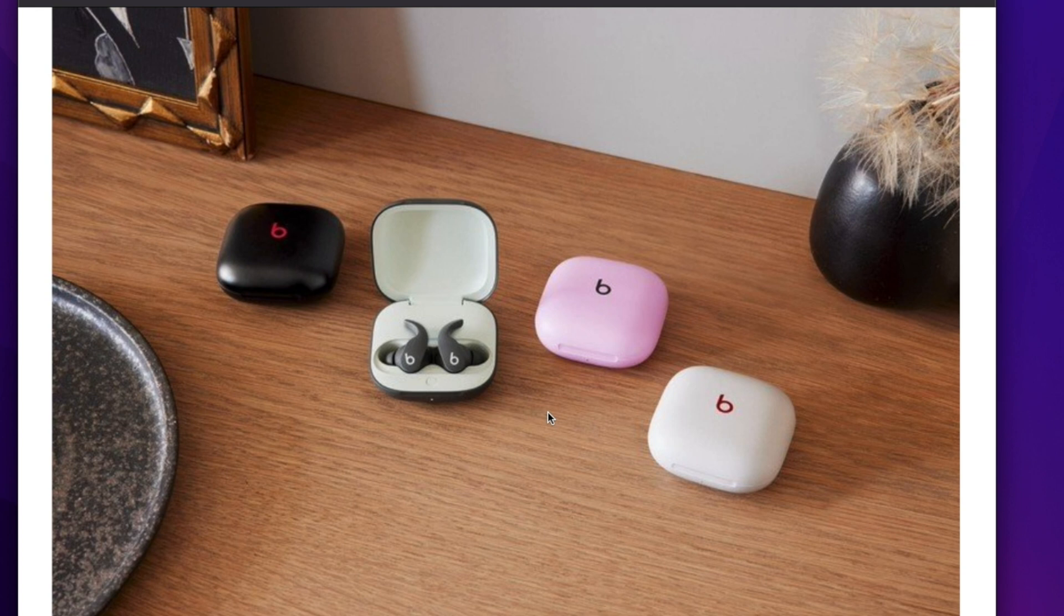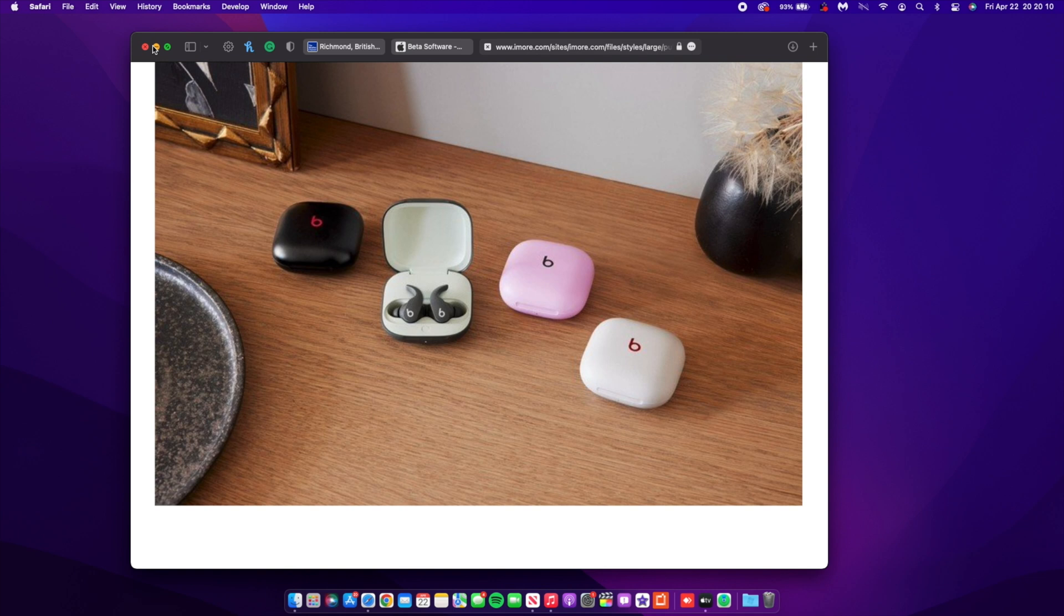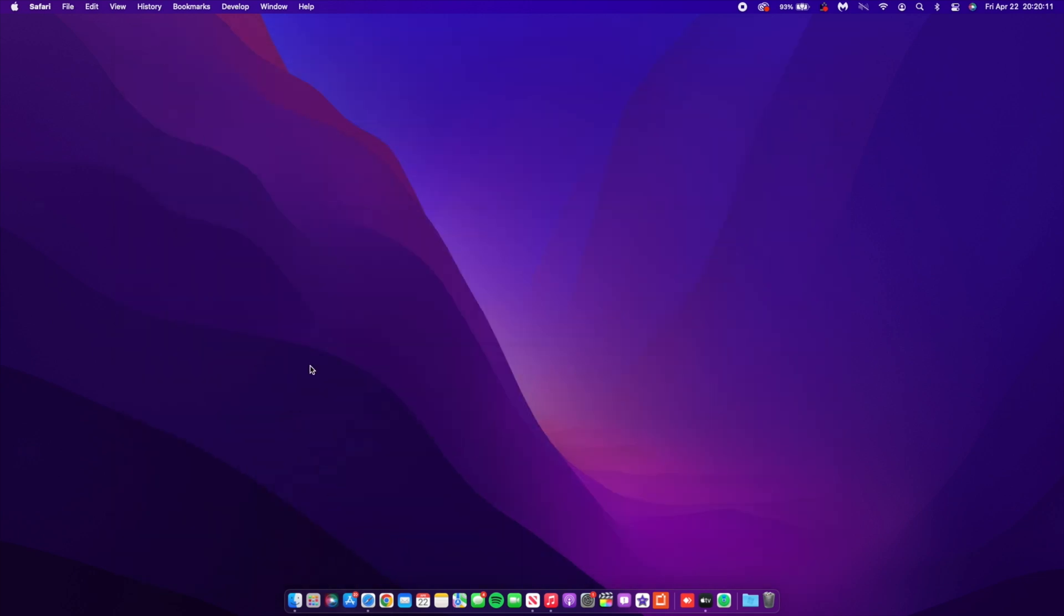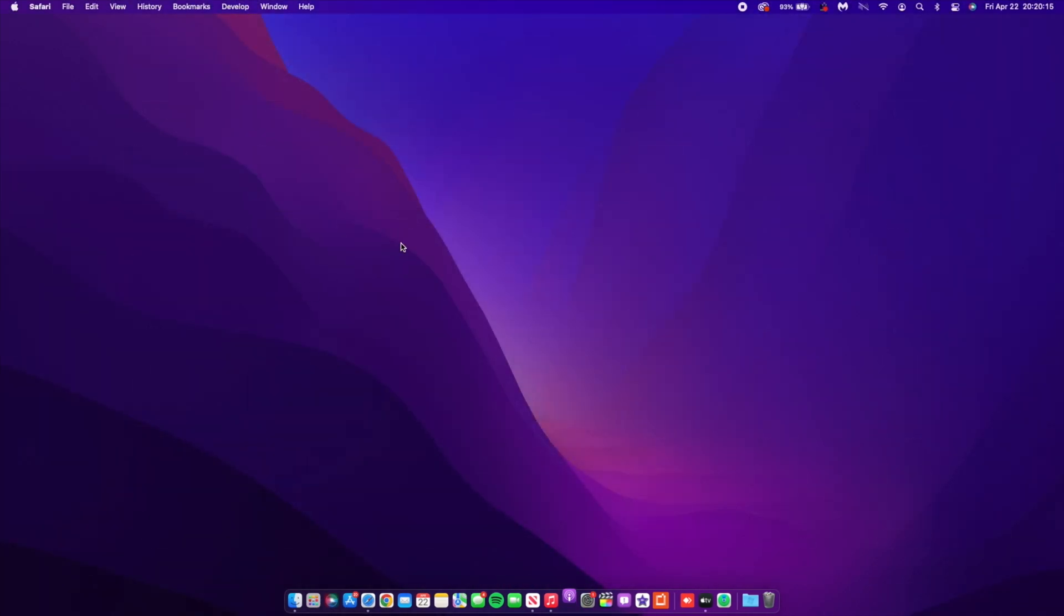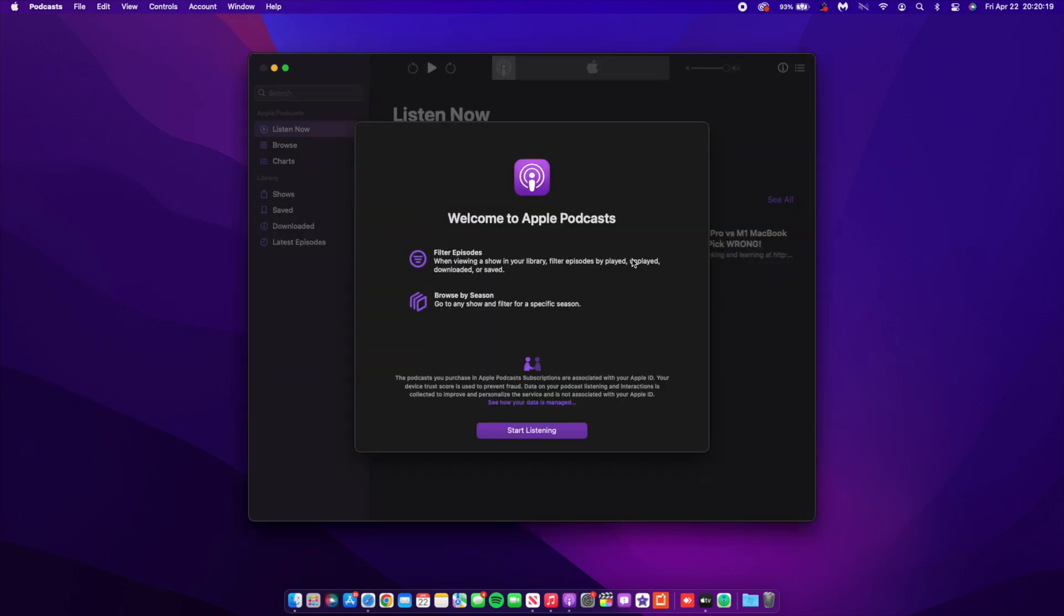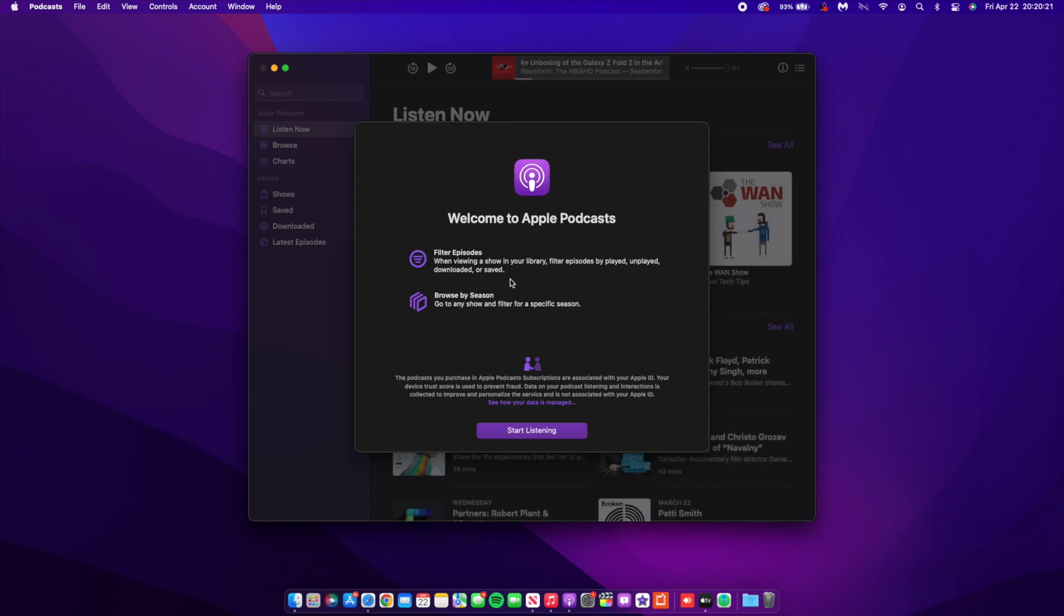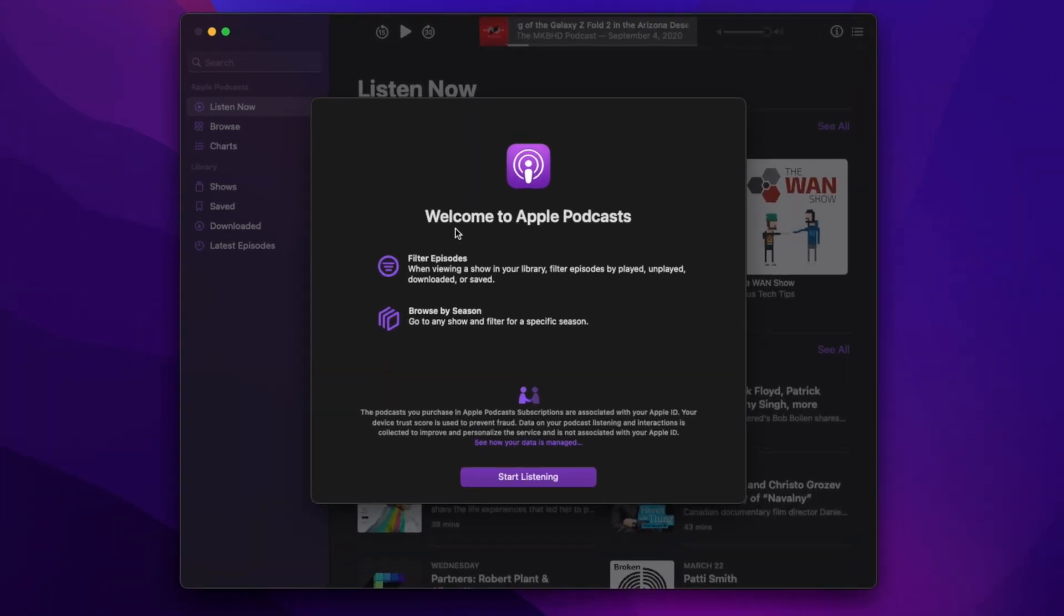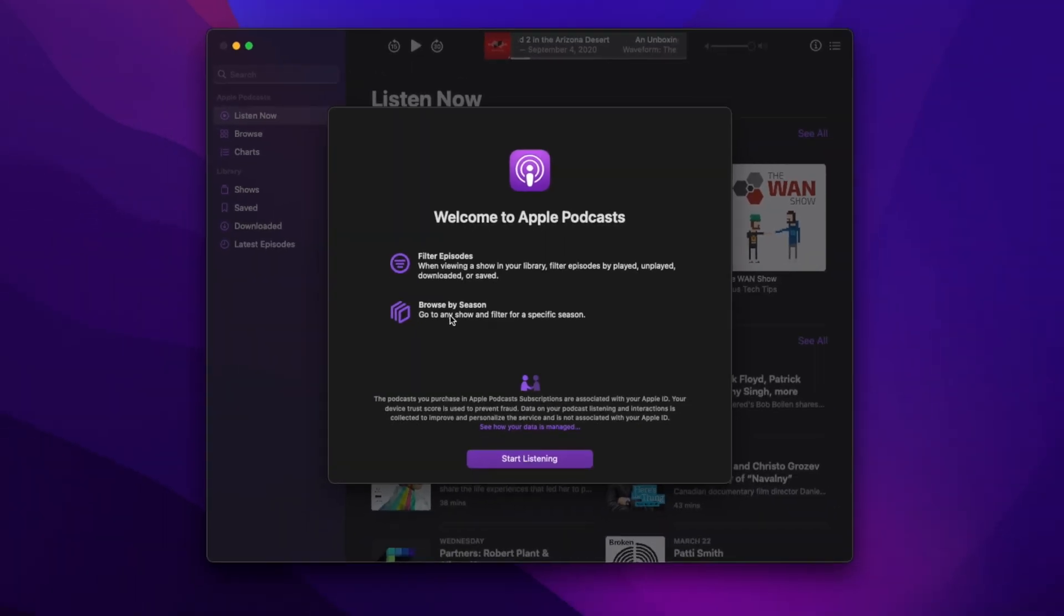Now there's also another change that has been updated when it comes to this beta. If you open up Podcast for the first time after updating, you'll be able to see a new splash screen. You can see how it basically looks for me on my Mac: Welcome to Podcast, and it has Filter Episodes and Browse by Season.